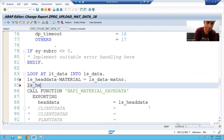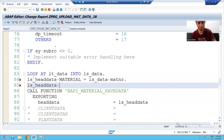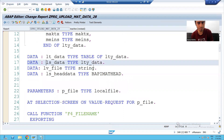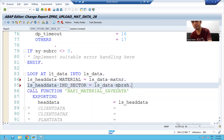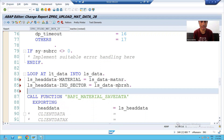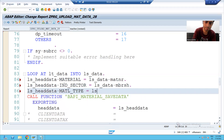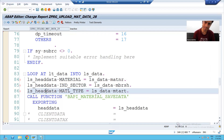Now I will go to the second field. The second thing we have to pass is industry sector. What is the column name for the industry sector in your work area? It is MBRSH — that is your industry sector. One by one we are passing the values to the BAPI parameters. LS_HEAD_DATA-MATERIAL_TYPE is equal to LS_DATA-MTART. For material type, your column name is MTART, so material type will go to your parameter LS_HEAD_DATA.